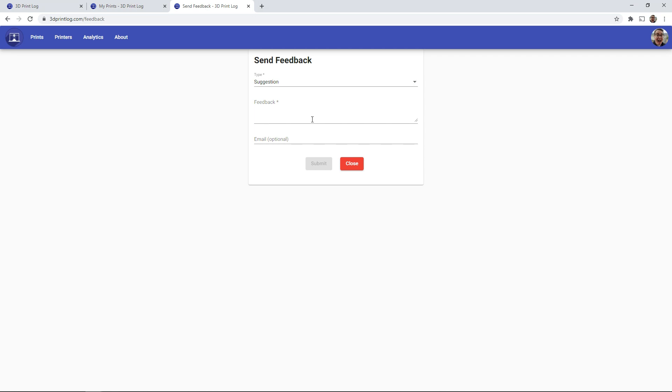I'm still under active development with this. We have tons of ideas coming from the community about things that they would like to see in 3dprintlog. So if you have your own ideas, send them here and let me know what you think.